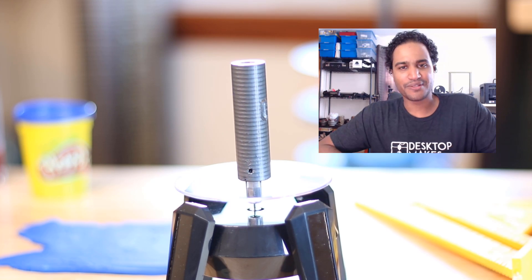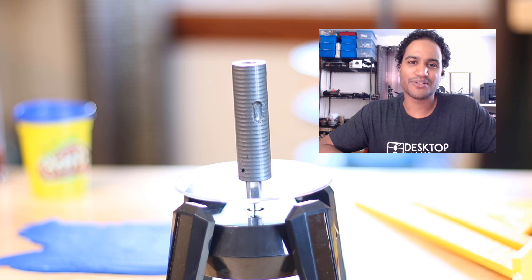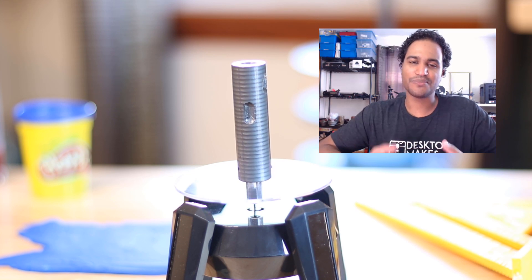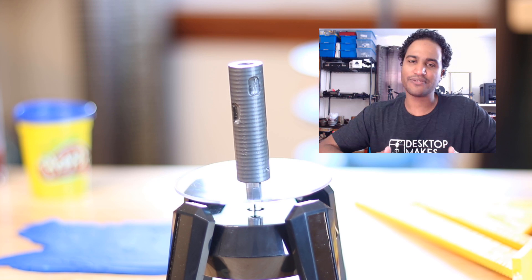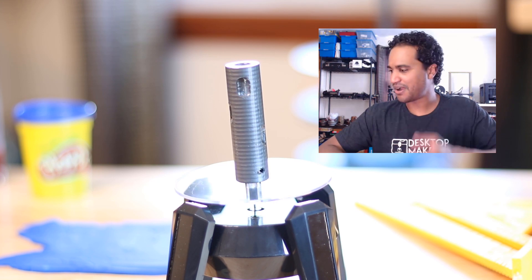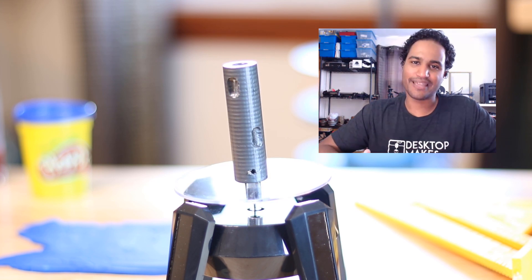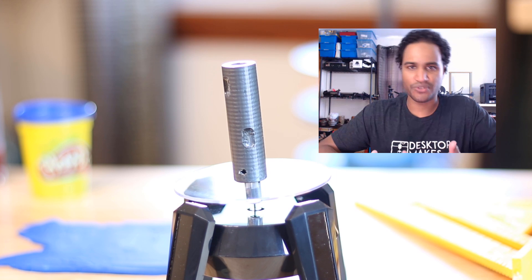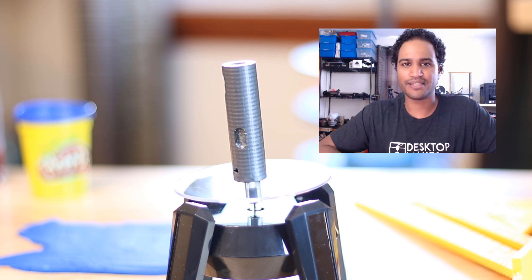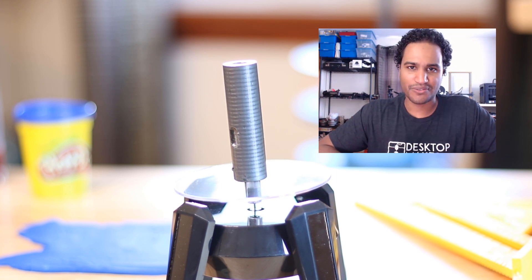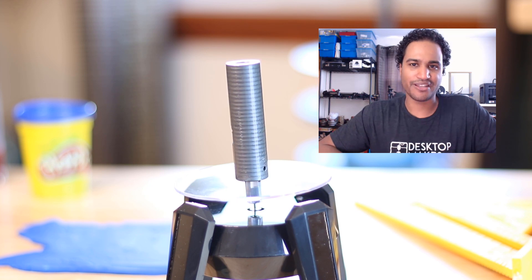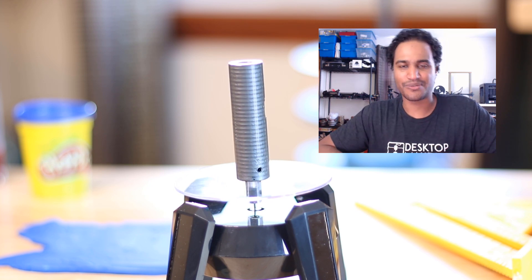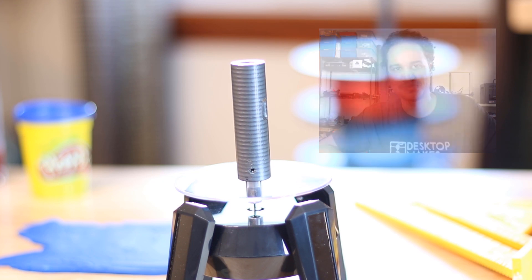Hey guys, Vladimir here with Desktop Makes. I've got another project tutorial for you today. I was approached by our local children's museum and asked if I could recreate this part. Now the technique I came up with involved of course Fusion 360 and 3D printing, but it also involves some play-doh. I found this worth sharing and I think you're going to find the technique quite interesting as well.